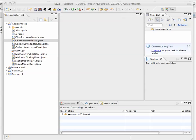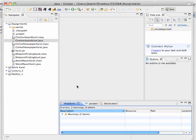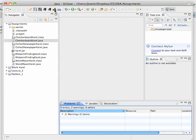Hi, in this video I'm going to show you how you submit your assignment for CS106A using the Eclipse Submitter. So when you're done, the first thing you do is you click this little button, the Submit Project button.